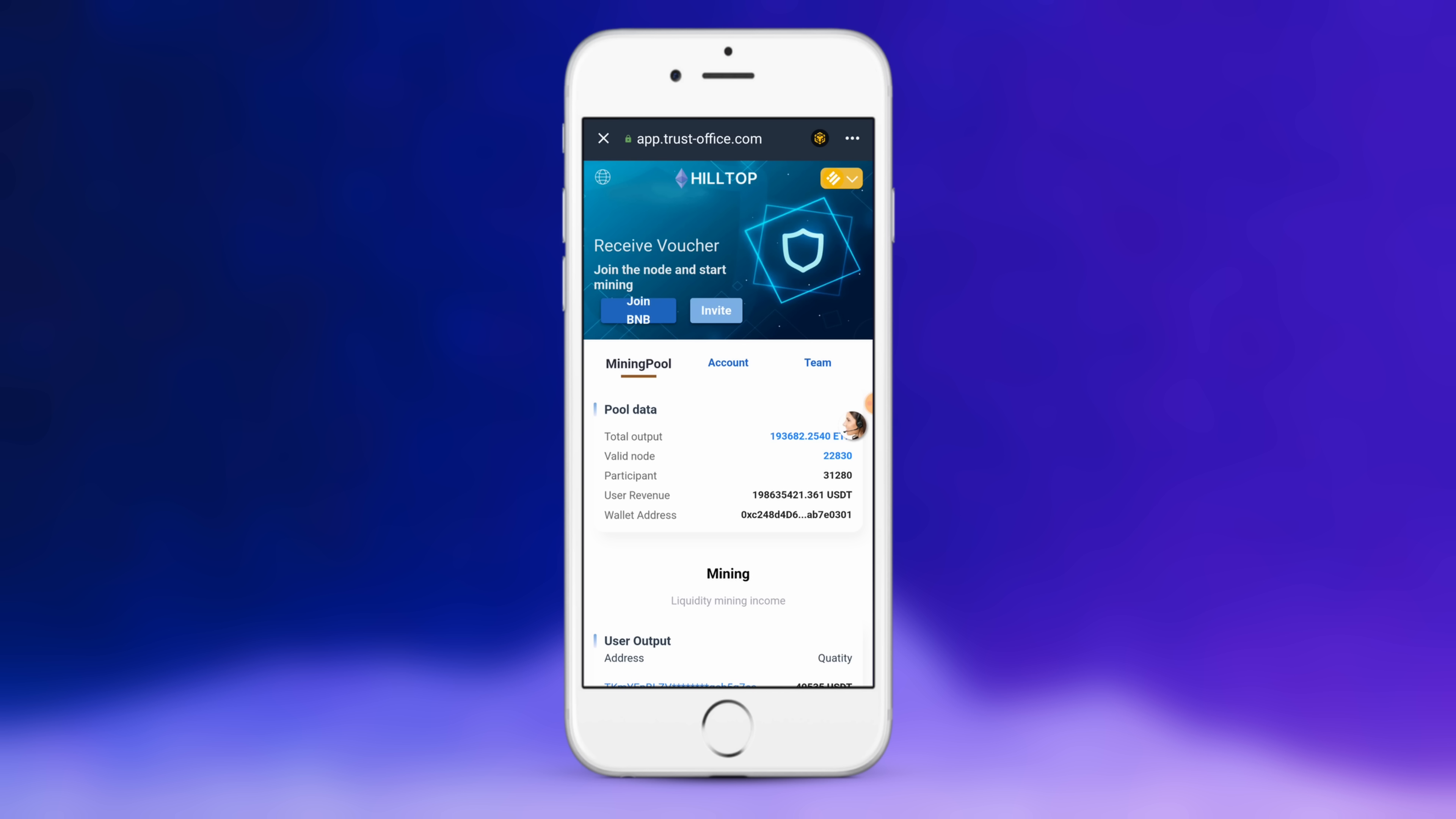So again, to recap, you want to install Trust Wallet. You want to send a small amount of BNB like nine cents, 0.00042, just a small amount. So you can buy a dollar or two on an exchange like Binance and send it over.